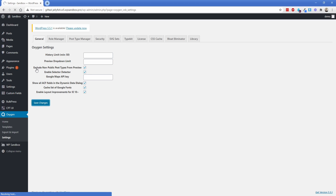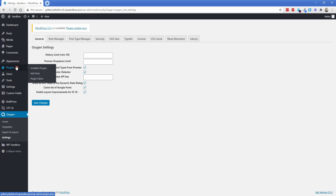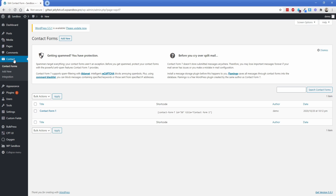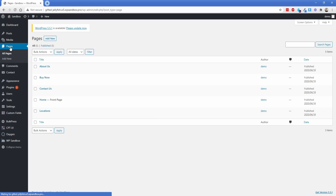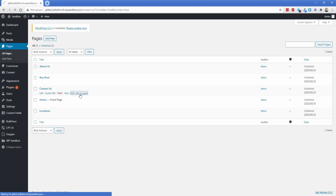Go ahead and enable that and click save. Then of course we need to add Contact Form 7. I have it installed and I'm just going to take the default form that it spits out. I'll take this shortcode and go to my pages here and edit my Contact Us page with Oxygen to get started.